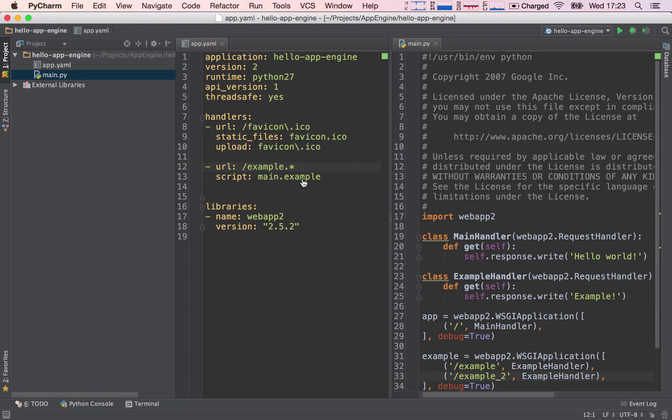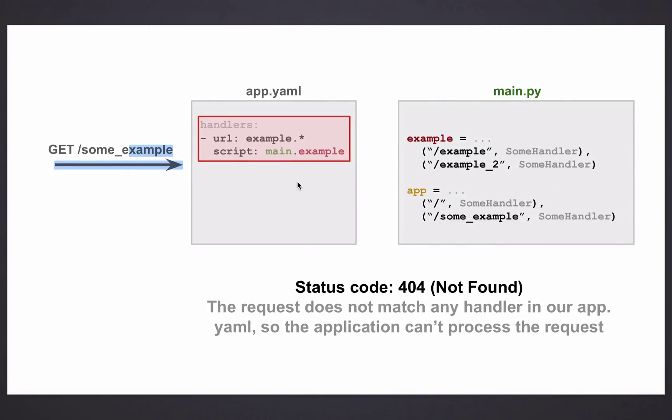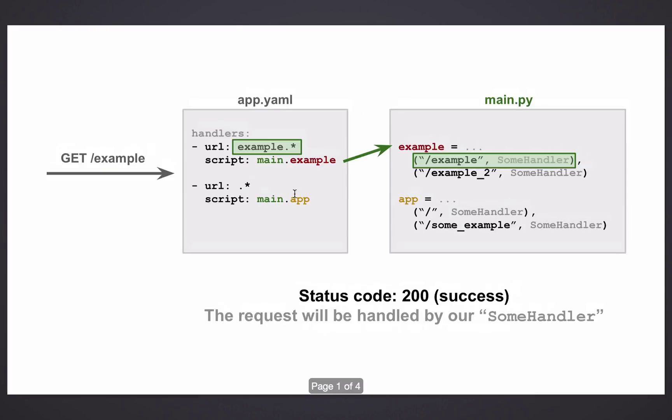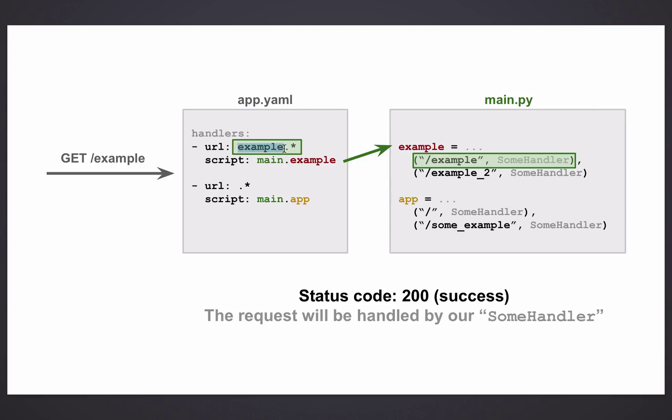Okay, so let's see how this works on a theoretical level. Okay, the path forward slash example, if we send it, and this is our, imagine this is our app.yaml and this is main.py. So imagine we send forward slash example. So it goes to our app.yaml. It sees there is a handler which matches the request because we have example.star, which means anything beginning with example.